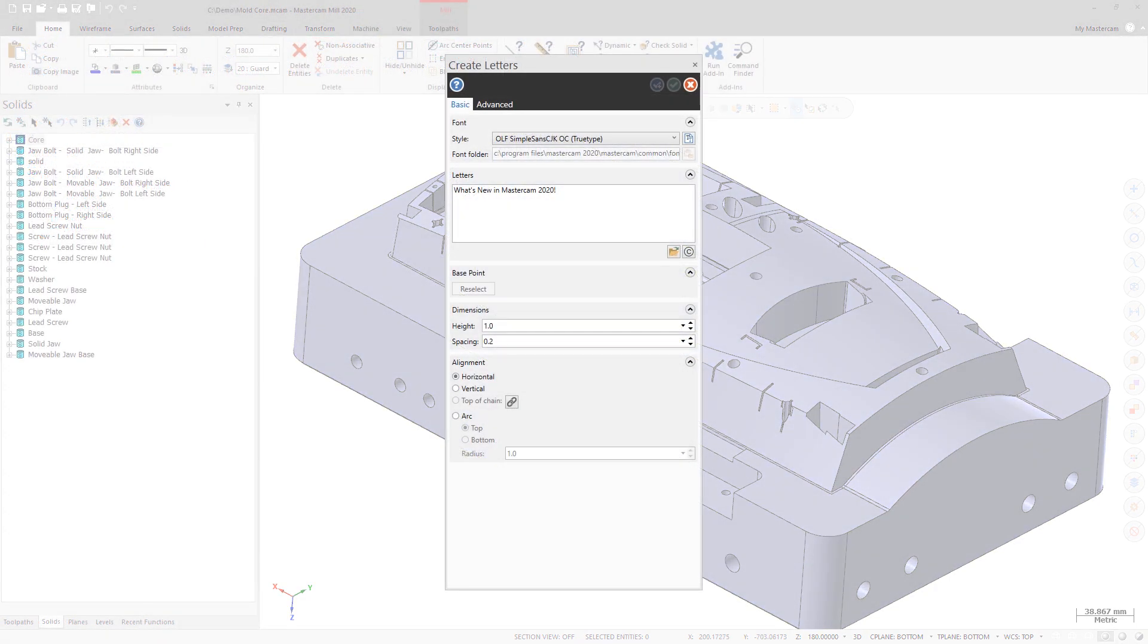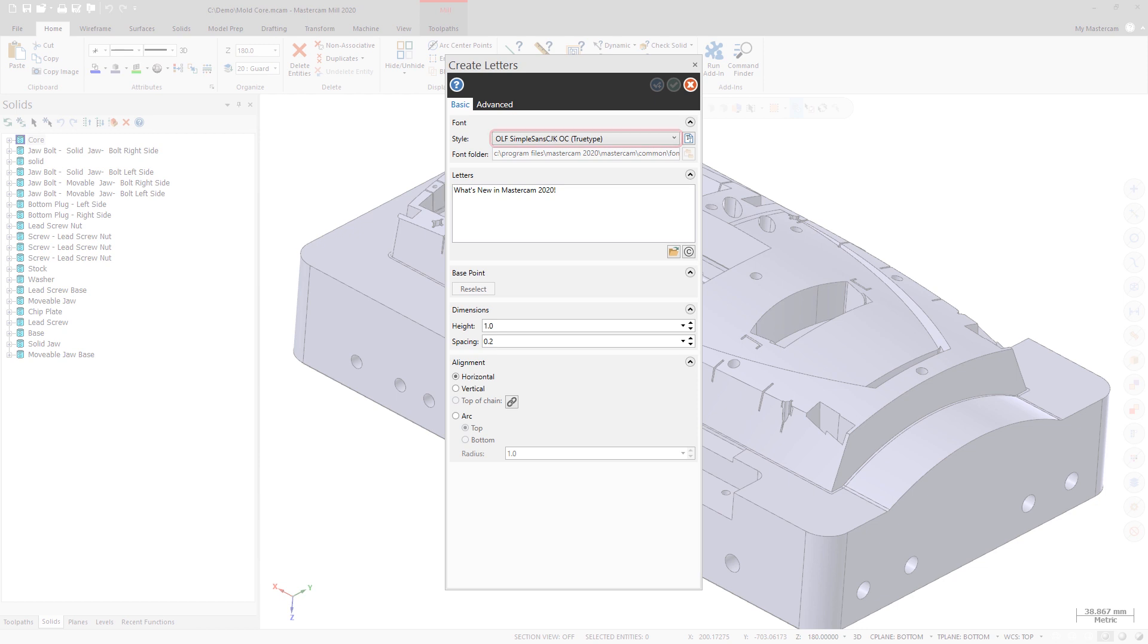Mastercam also includes a new single-stroke font called OLF Simple Sans CJKOC. This font is similar to Arial and has over 35,000 characters that help support a wide range of languages.